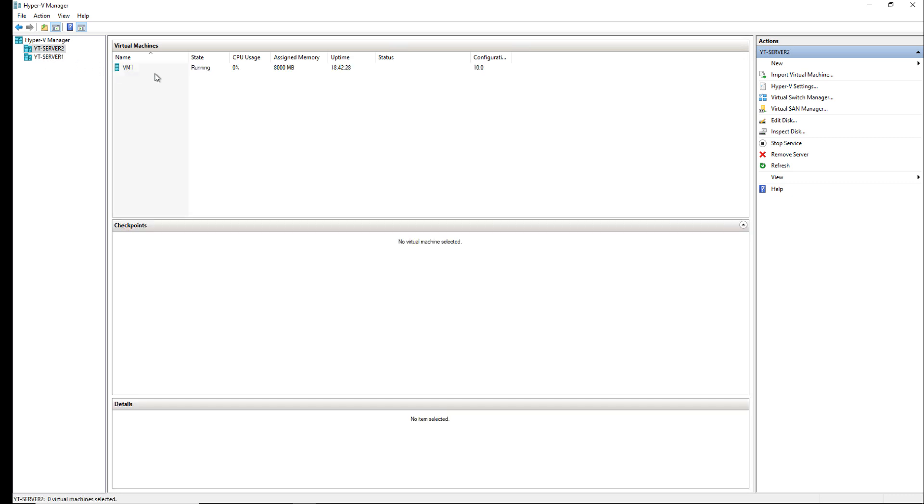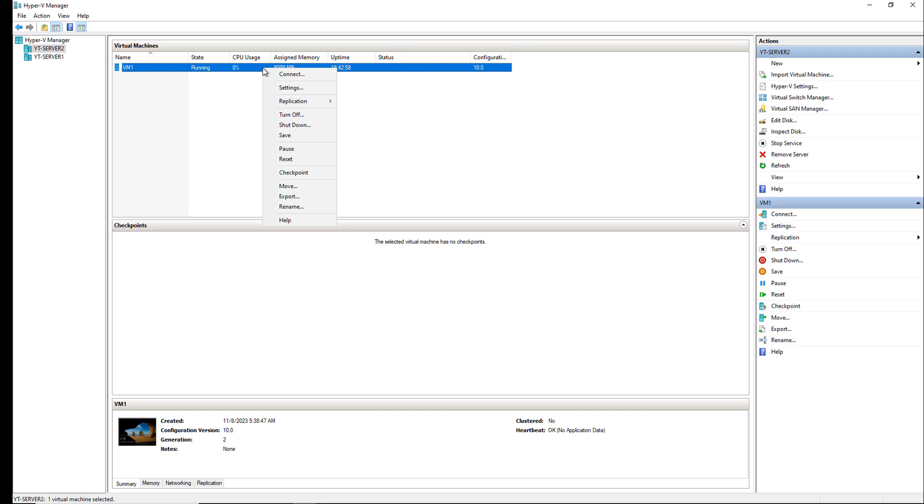I'll go back to Server 2 and I'd like to take a look at my replication options. I'm going to right-click on the server and choose replication and you can see there's four different options: planned failover, pause replication, view replication health, and remove replication.